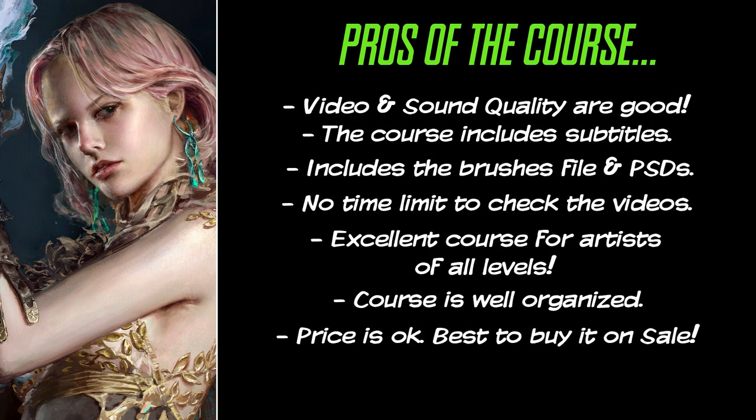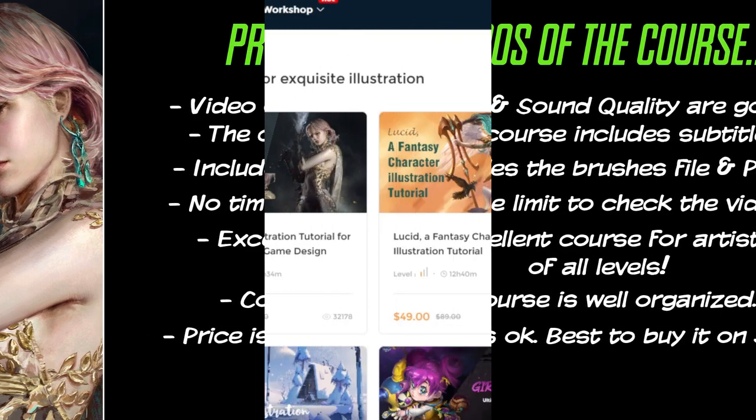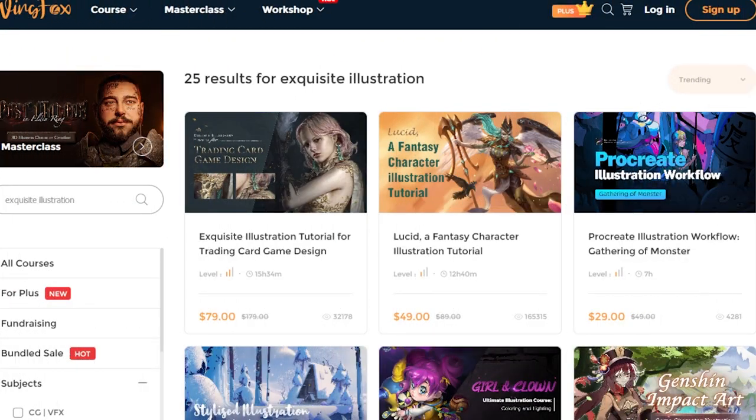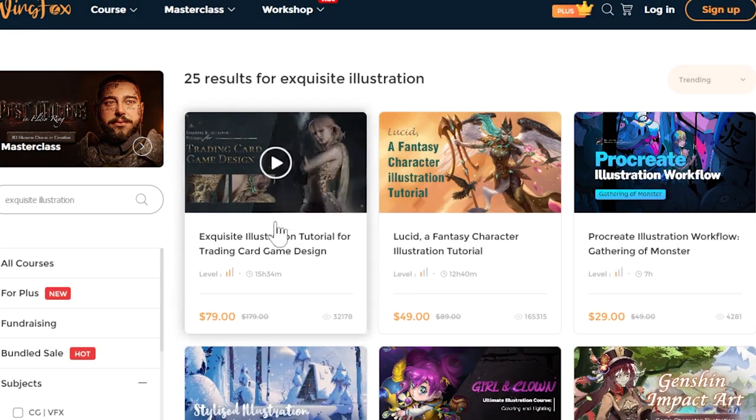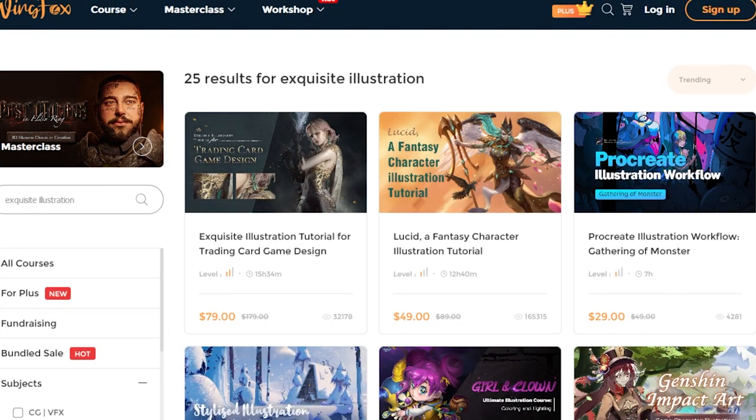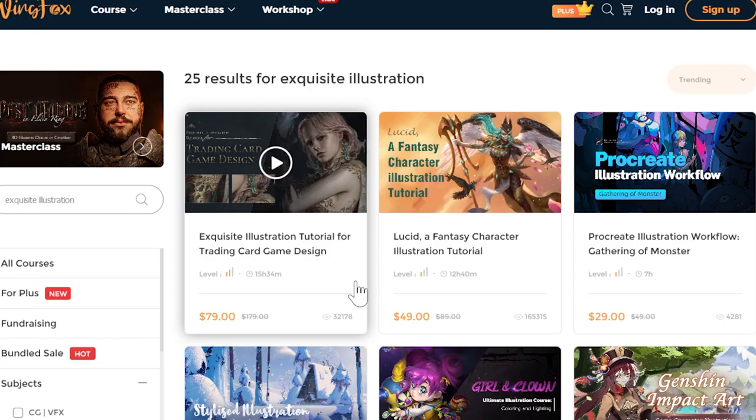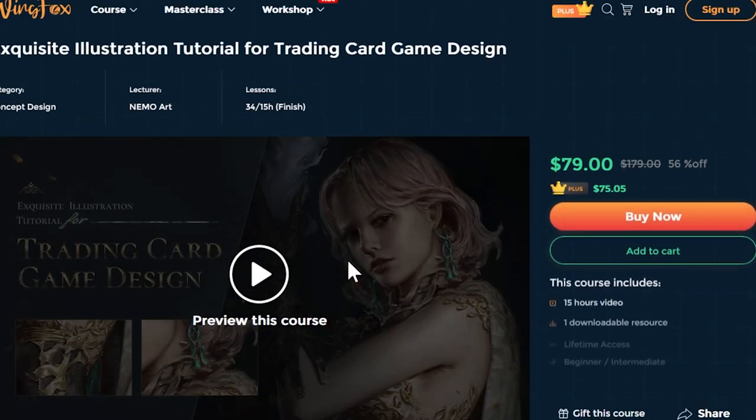The price of the course is decent in our opinion. It can be expensive for some. However, it's currently on sale. Right now, the course is 56% off.